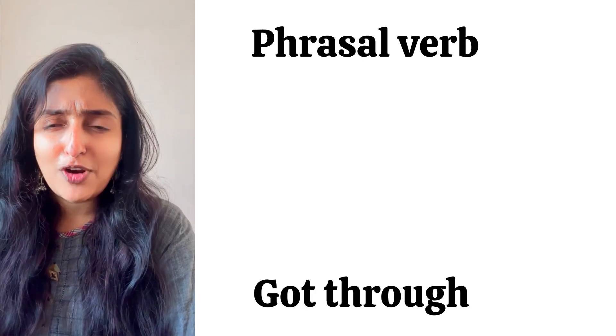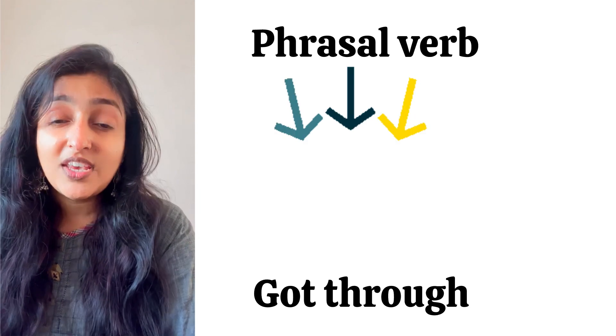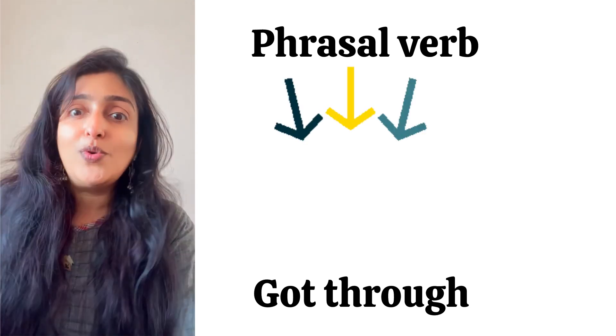Next is a phrasal verb. 'He got through in the competition.' To get through means to win.